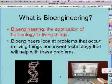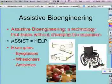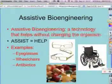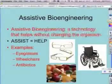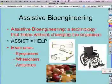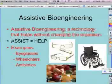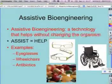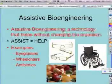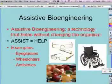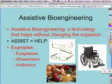There are two main types of bioengineering. The first type is assistive bioengineering — this is technology that helps an organism without actually changing the organism. A great example of this is my glasses. I can put my glasses on, it helps me to see far away, but when I take my glasses off, my eyesight has not changed.